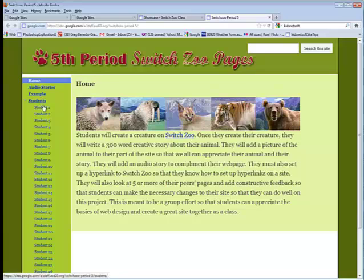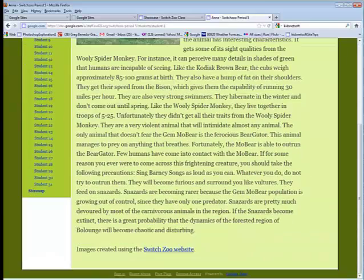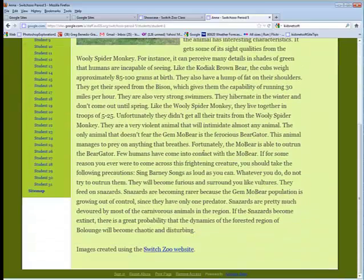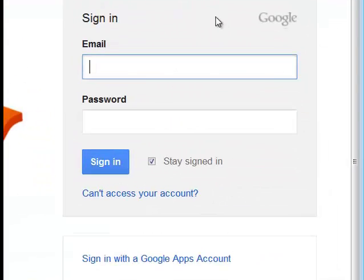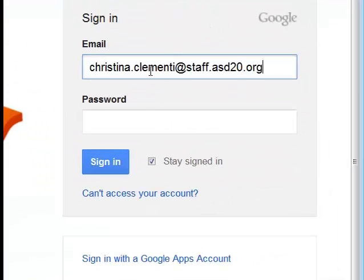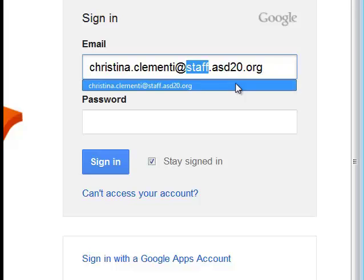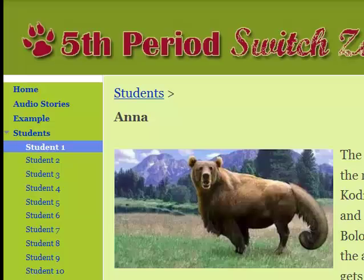You're then going to click whichever student you are. So for example, if you're Student 1, click on Student 1. If you are not logged in, there's an option at the bottom to sign in. I'll click in my District 20 Login, and you would put in your student login. Yours would have your student ID at student.ASD20.org. Type in your password, and you should be able to log in.